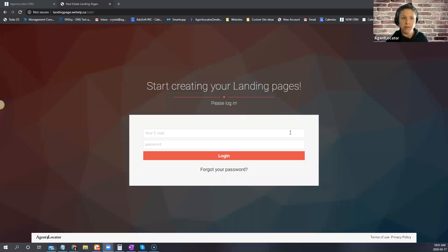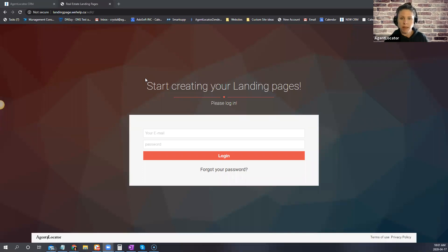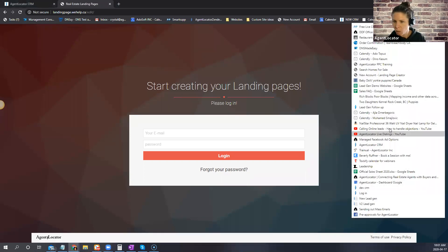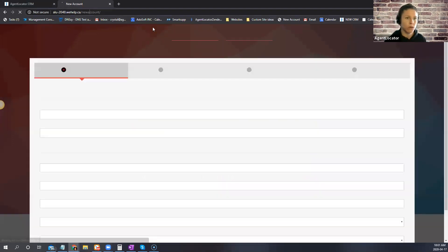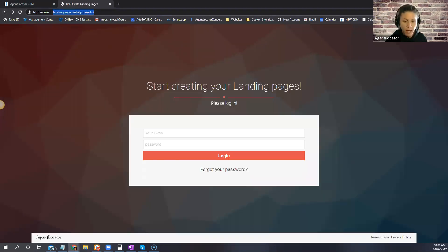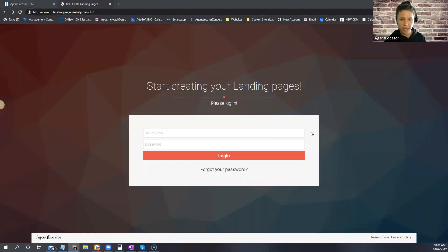If you have any questions feel free to ask — this is going to be recorded so you can watch it afterward. The landing page creator is something all Agent Locator clients have access to. I'm going to post the link in the chat so you can access it.